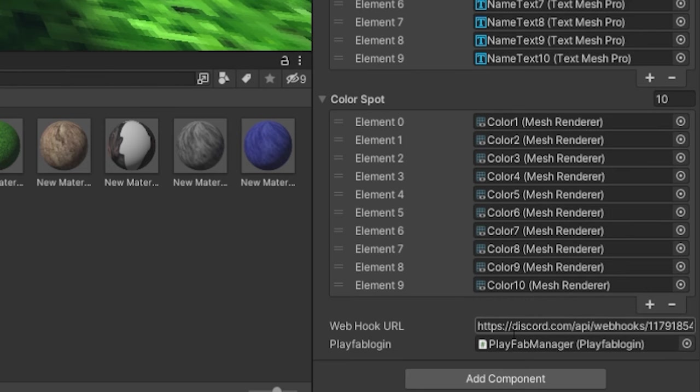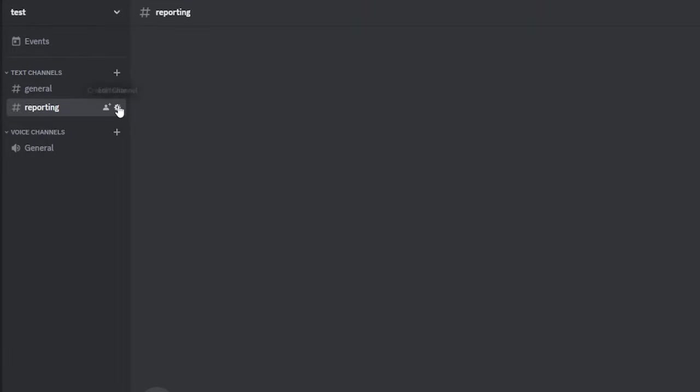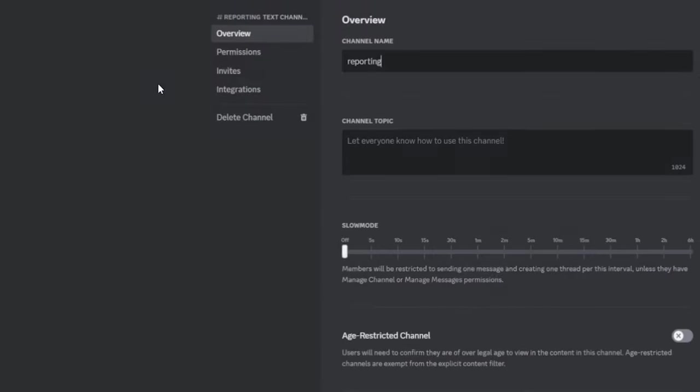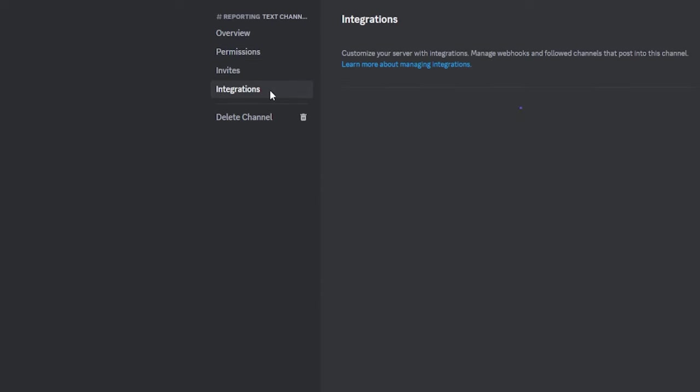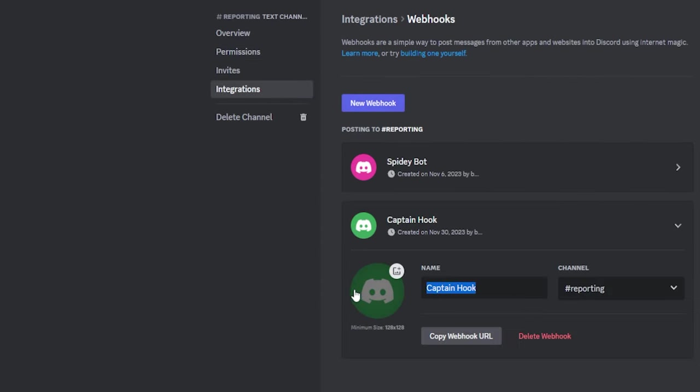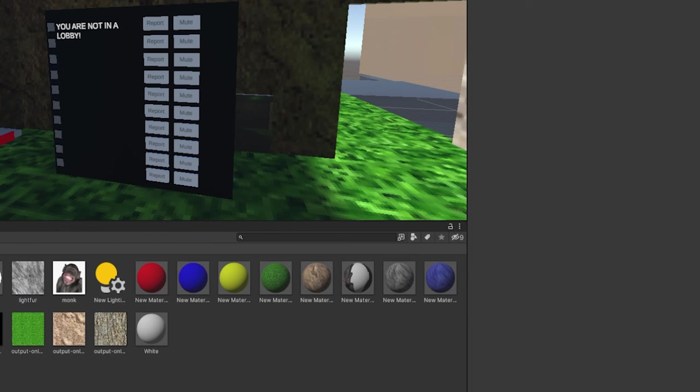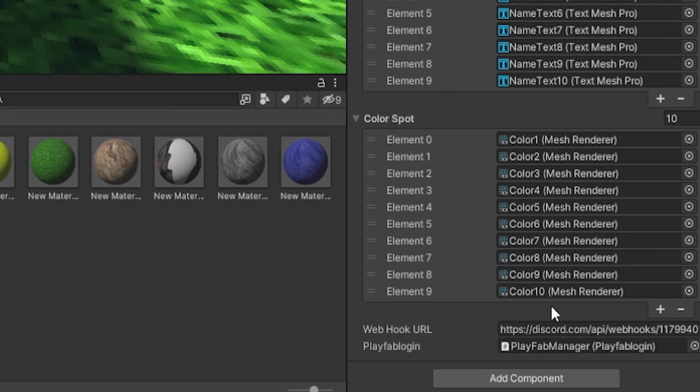So in leaderboard here, you're going to go to webhook URL, and you're going to go to Discord. Go to your Discord server for your game. If you don't have one, then make one, or you could just make one specialized for reporting. Make a new channel called reporting. Go to edit channel, go to integrations, go to webhooks, click new webhook. Click on it, and just name it report bot, or something like that. Click save changes. Make sure the channel is in reporting, or whatever channel you want to show up in. Click copy webhook URL. Then go back to Unity, go to your leaderboard, then paste in your webhook URL here.